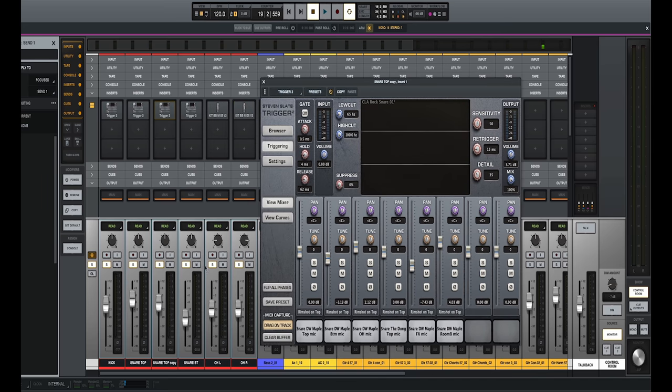So I've got some drums here and they were recorded in a home studio environment, not a lot of mics, but we still want a natural drum sound. We don't want them to sound too thin.